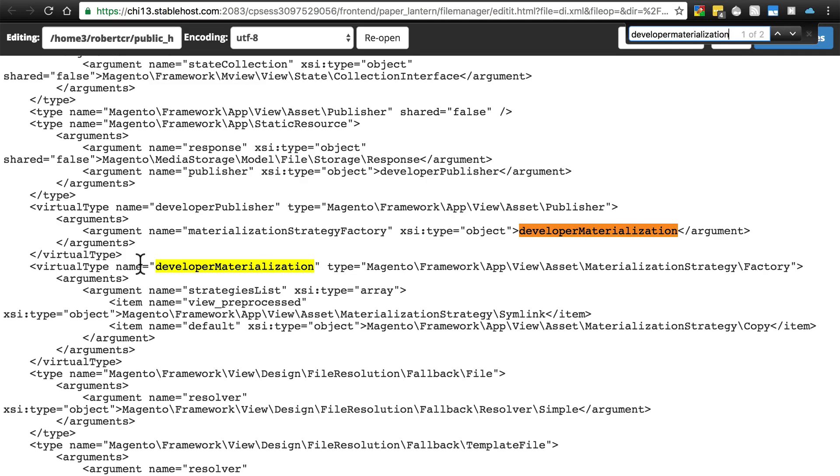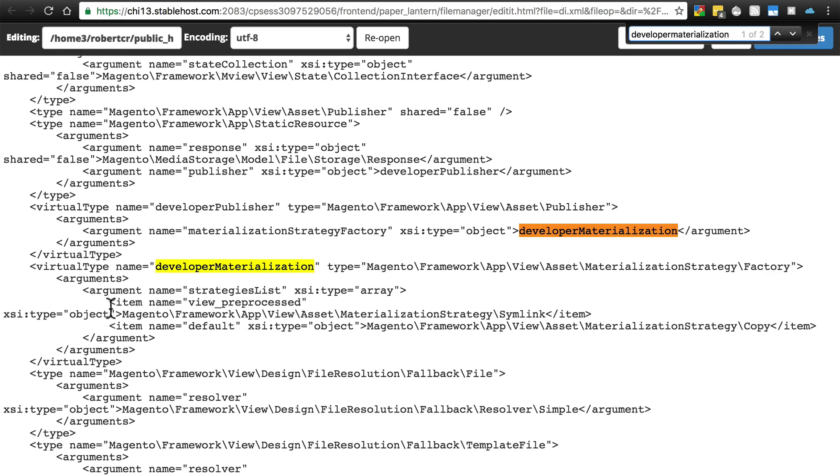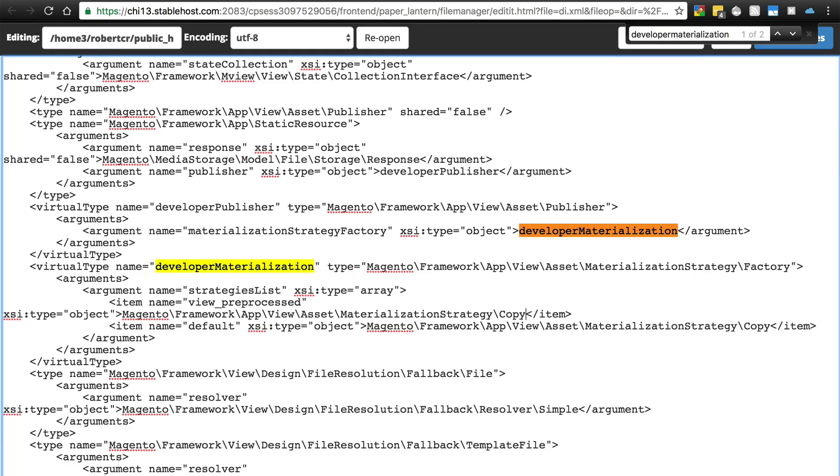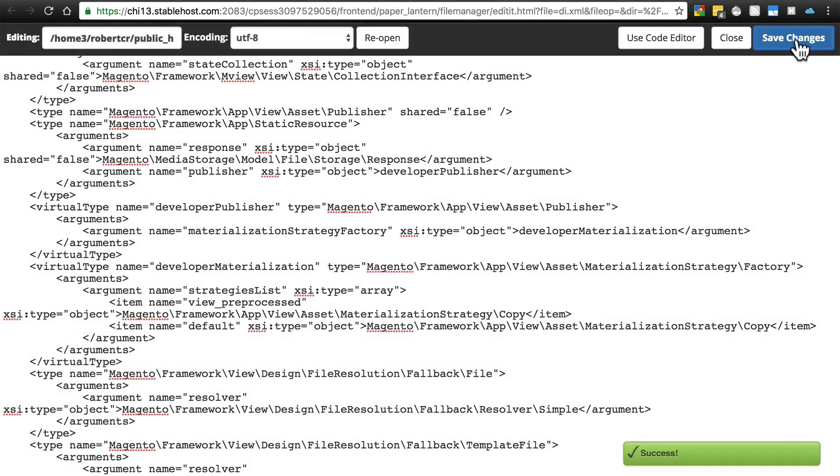Right below that you'll see item name equals view_preprocessed, and then Magento\Framework\App\View\Asset\Materialization\Strategy\Simlink. Right below it we have the same thing but instead of backslash Simlink we have backslash Copy. What you want to do is change that to Copy as well, capitalize the C here, save your changes, then close that out.